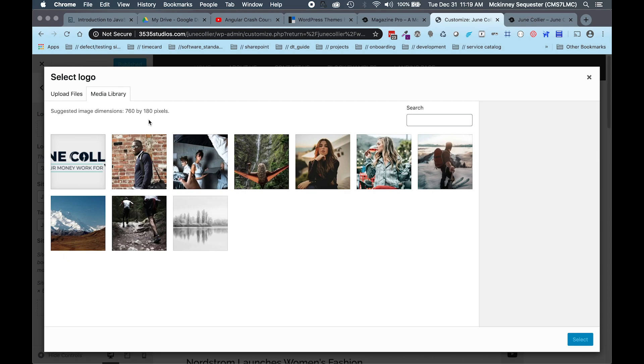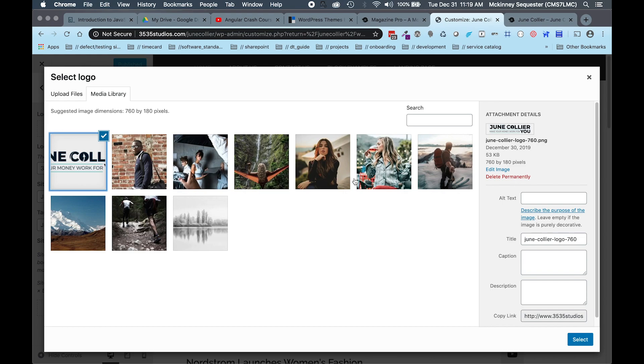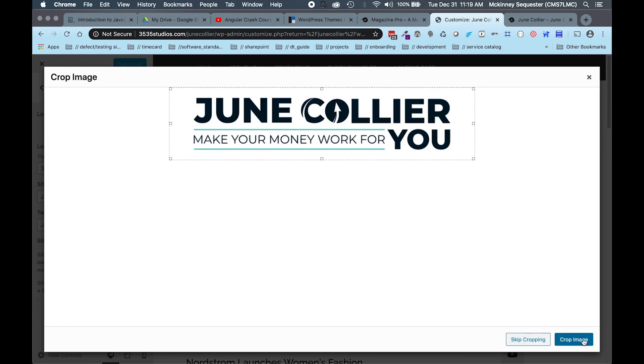Right now we're just going to go ahead and select the client logo. As you can tell, the client logo is already set to the right dimension, 760 by 180 pixels. Then we hit Select, and now we have another menu that pops up.